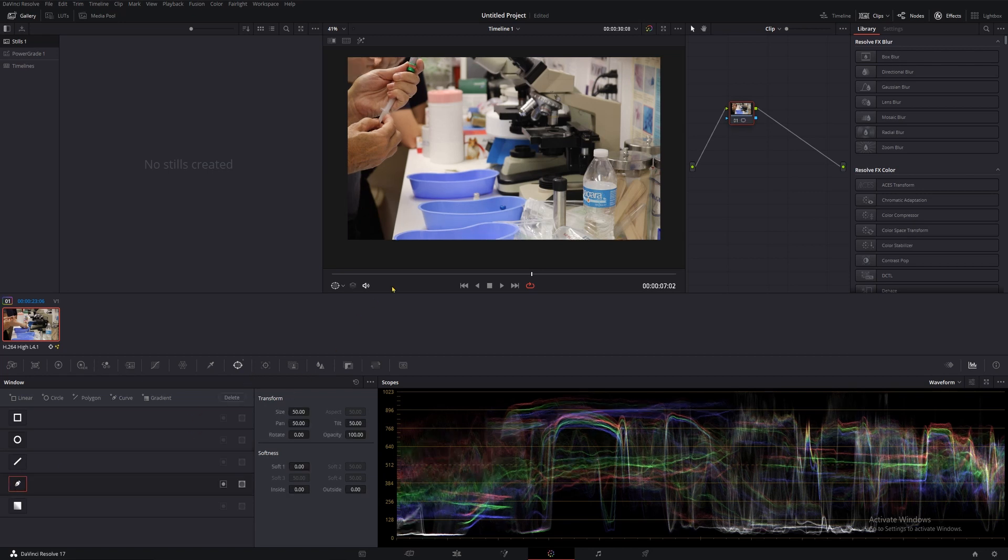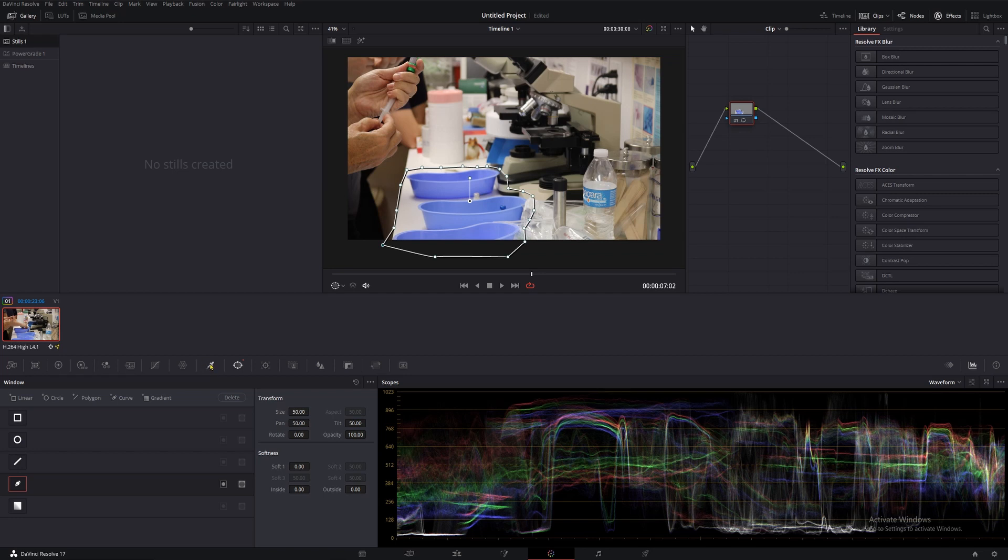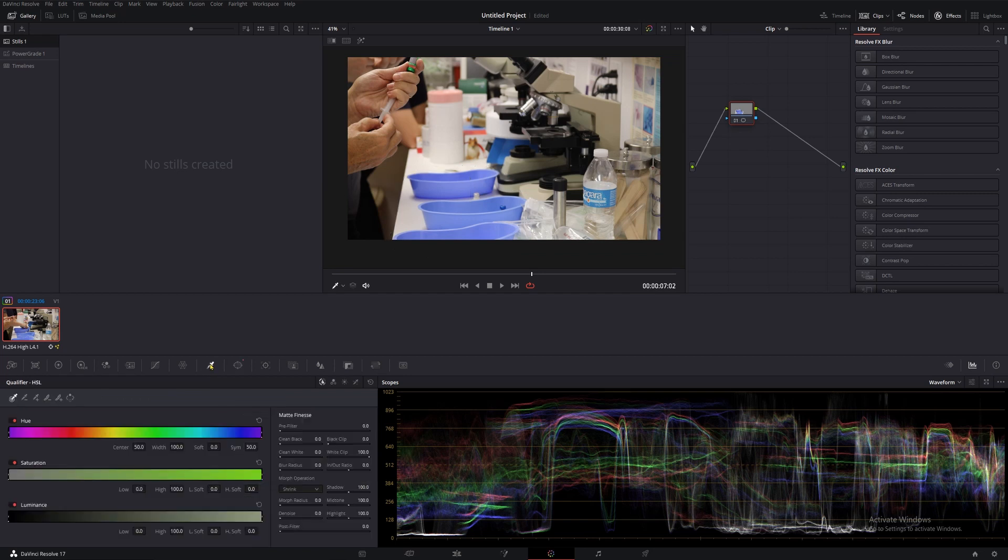Obviously, you don't have this clip, but you can use this technique in almost any clip to a similar effect. Once you've drawn your mask around whatever it is you want to change, we're going to move into our qualifier tab, which is indicated by this dropper icon right here.